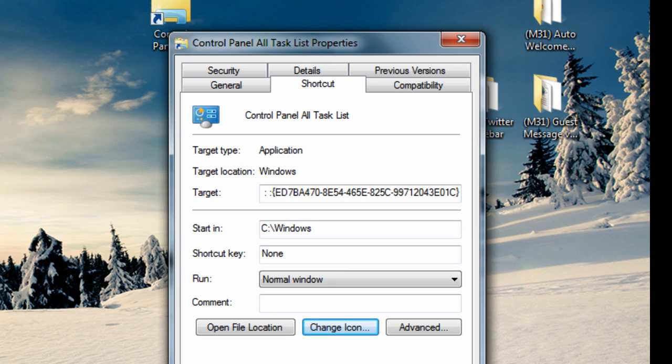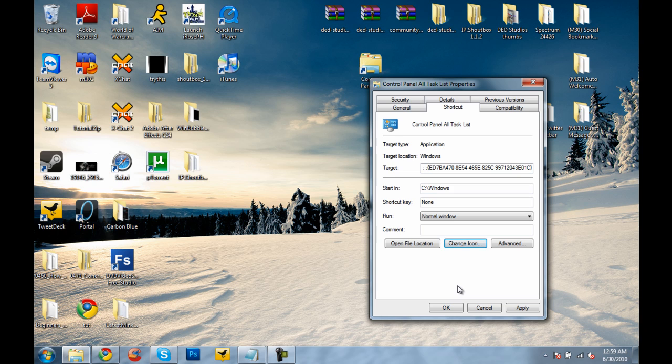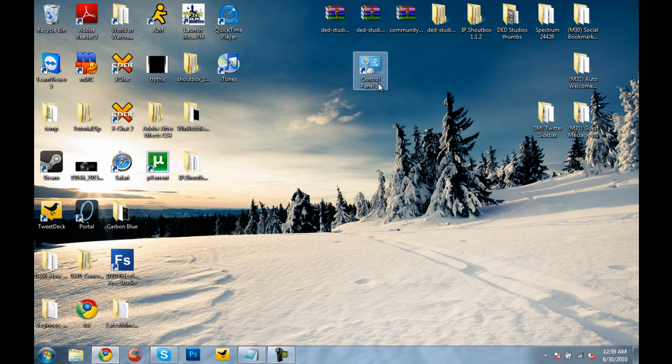Please note you can use any icon that you'd like. I'm just choosing this one. Once that's done, go ahead and press Apply and OK. There we go, we can see it's been changed.